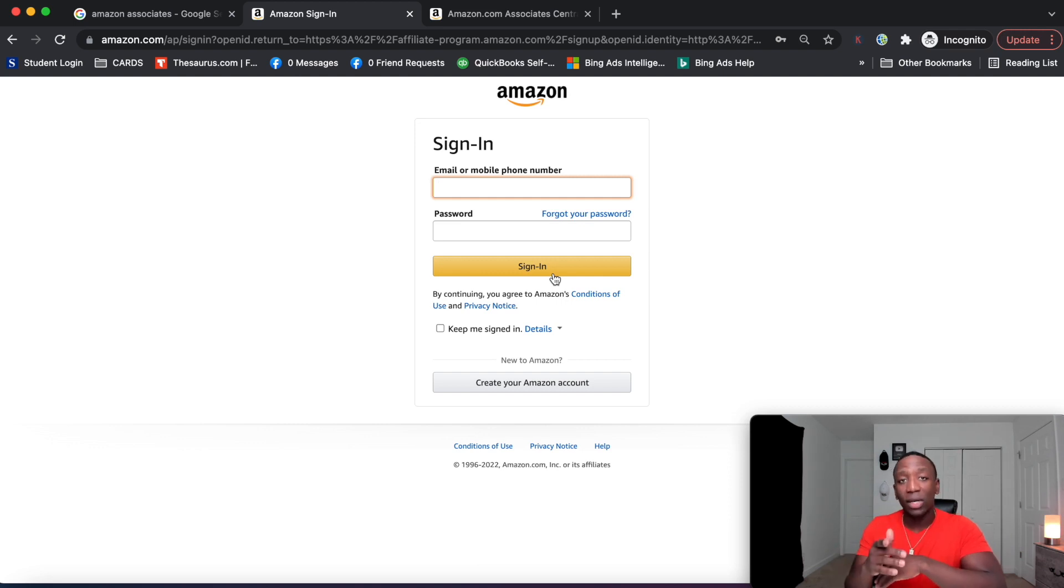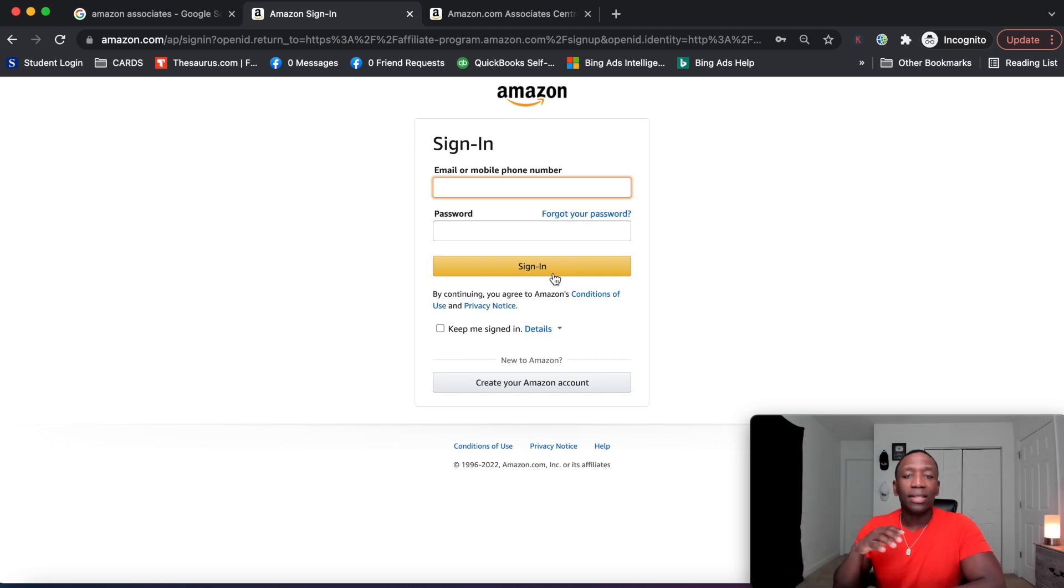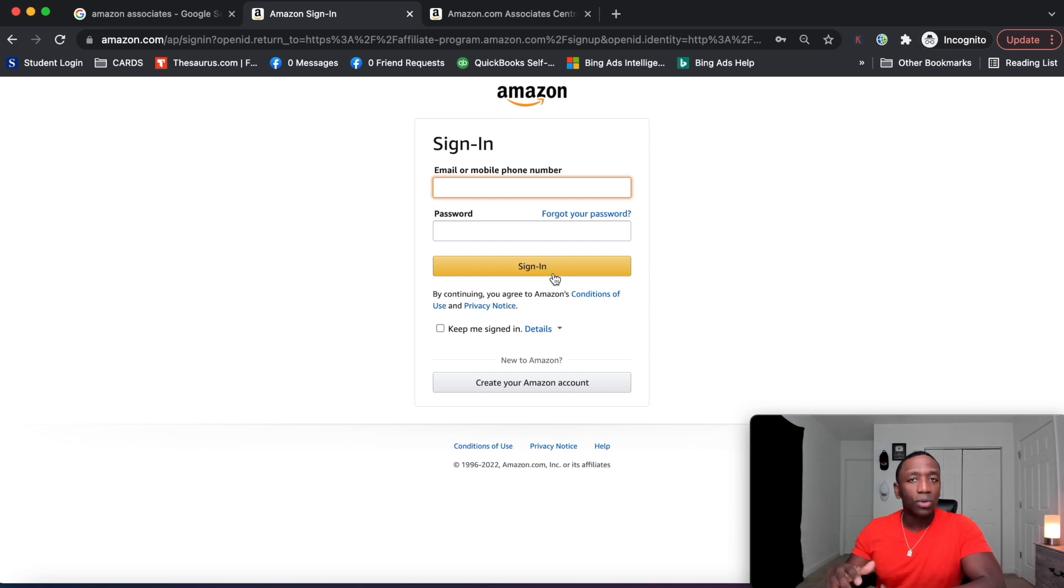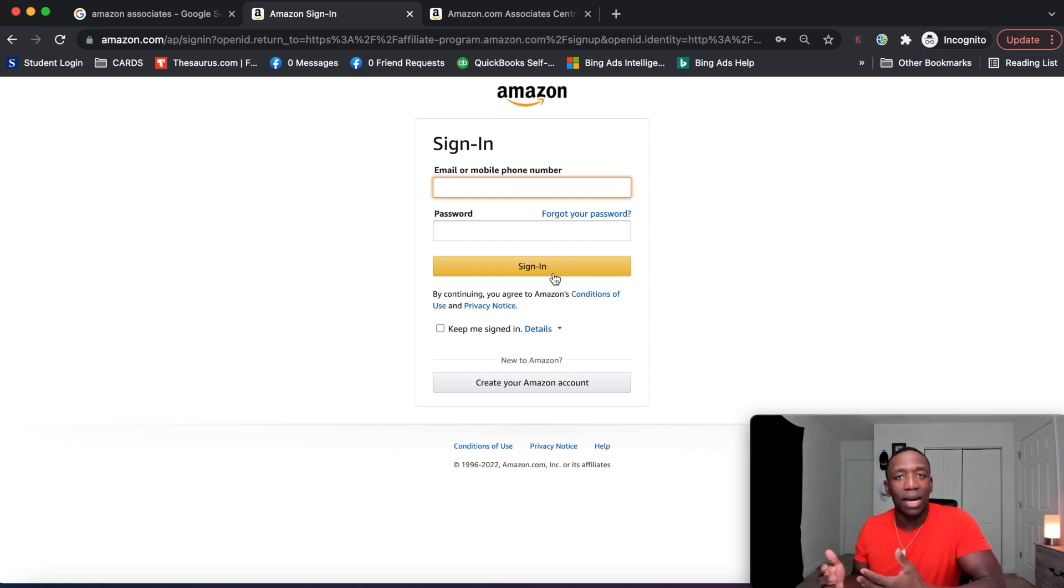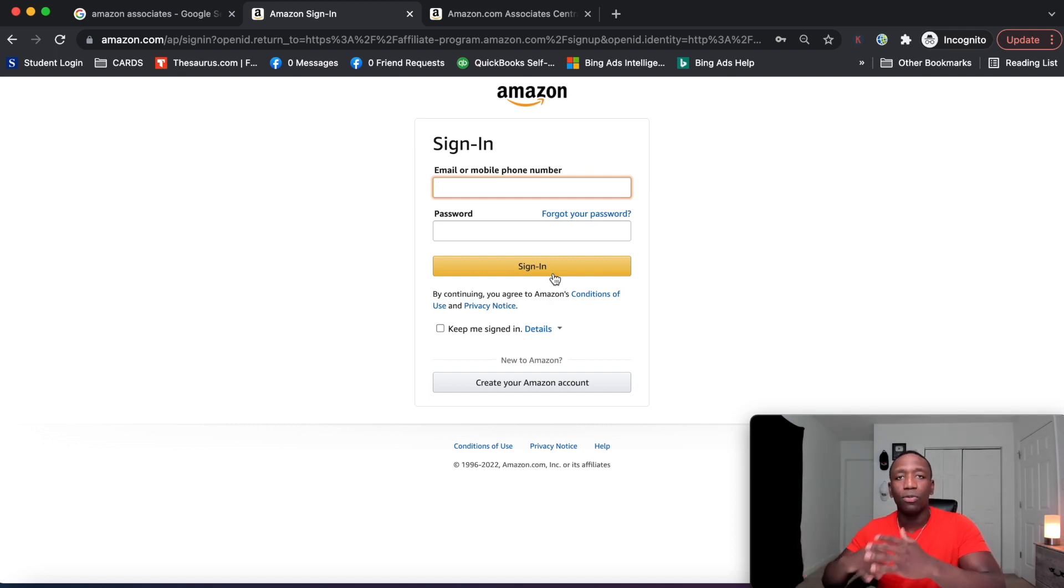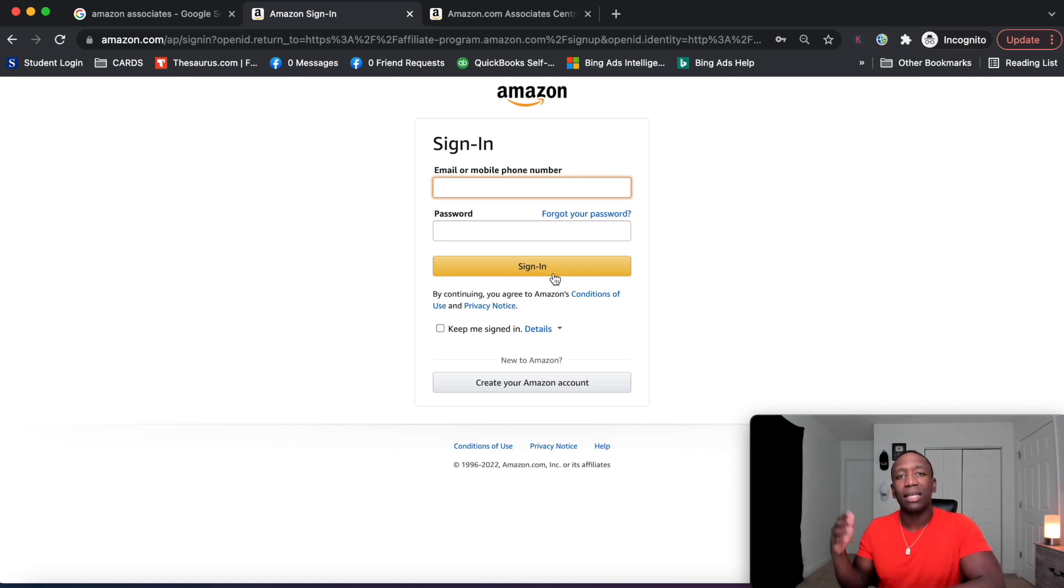So the other question they're going to ask you throughout the process is how do you plan to actually promote the product? So think of it like a job interview. If in a job interview, you're trying to sound like your best. So when you're going through that question process, make it sound good. Let them know, hey, I'm going to be putting this on the first page of YouTube, or I'm going to be whatever it is. That way you can actually get approved.